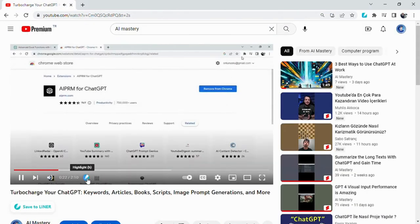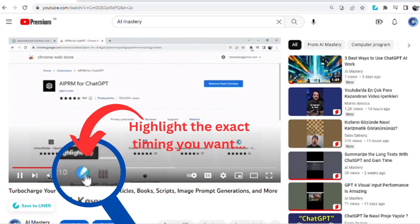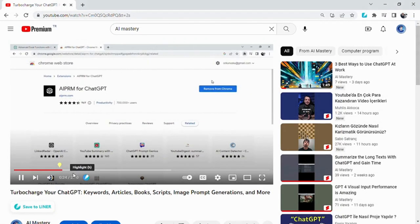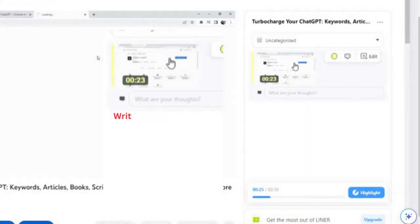You can also highlight specific times of a video on YouTube, take notes about it, and you can view the specific part of that video when you need it just by a click.